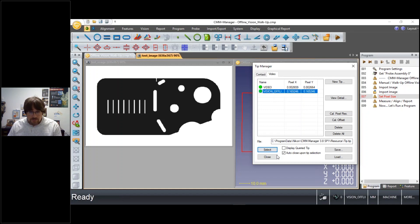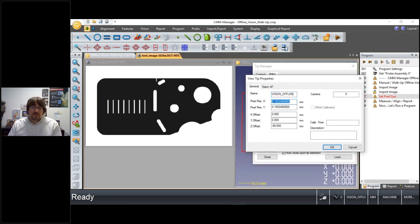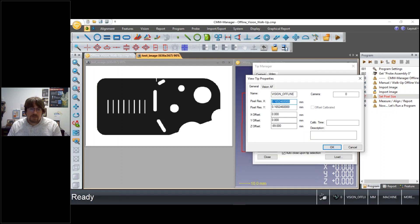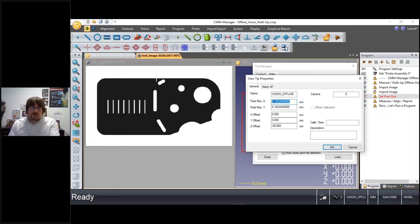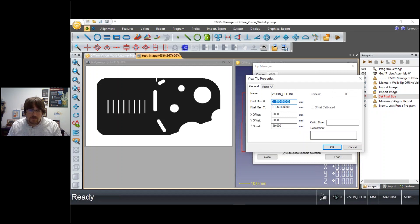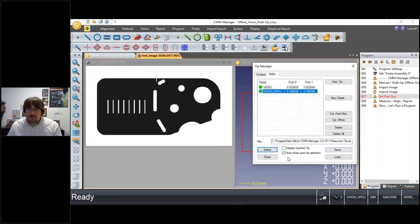So when you're using offline images, you do need to know the pixel resolution from that offline image. If you don't have that information inside of your image that you've gathered, you could include some artifact of a known size and perform the calibration immediately in CMM Manager and of course make the adjustment to the pixel resolution.